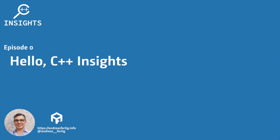Hello and welcome. I'm Andreas Fertig. I work as a trainer and consultant primarily for C++ and I'm also the creator of C++ Insights.